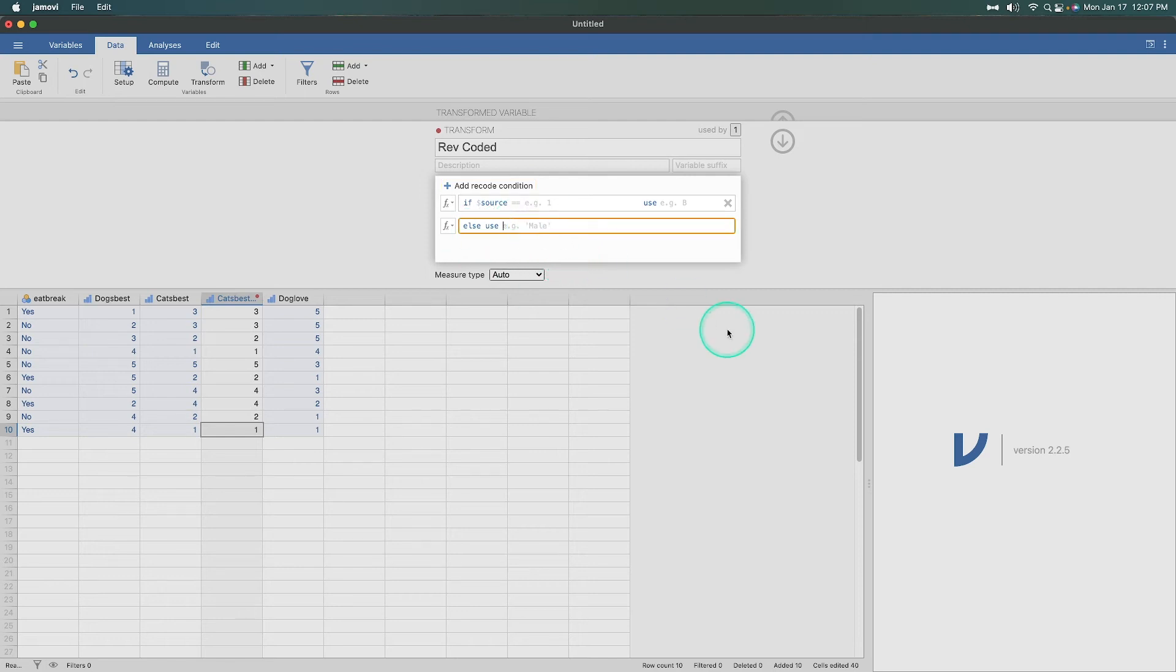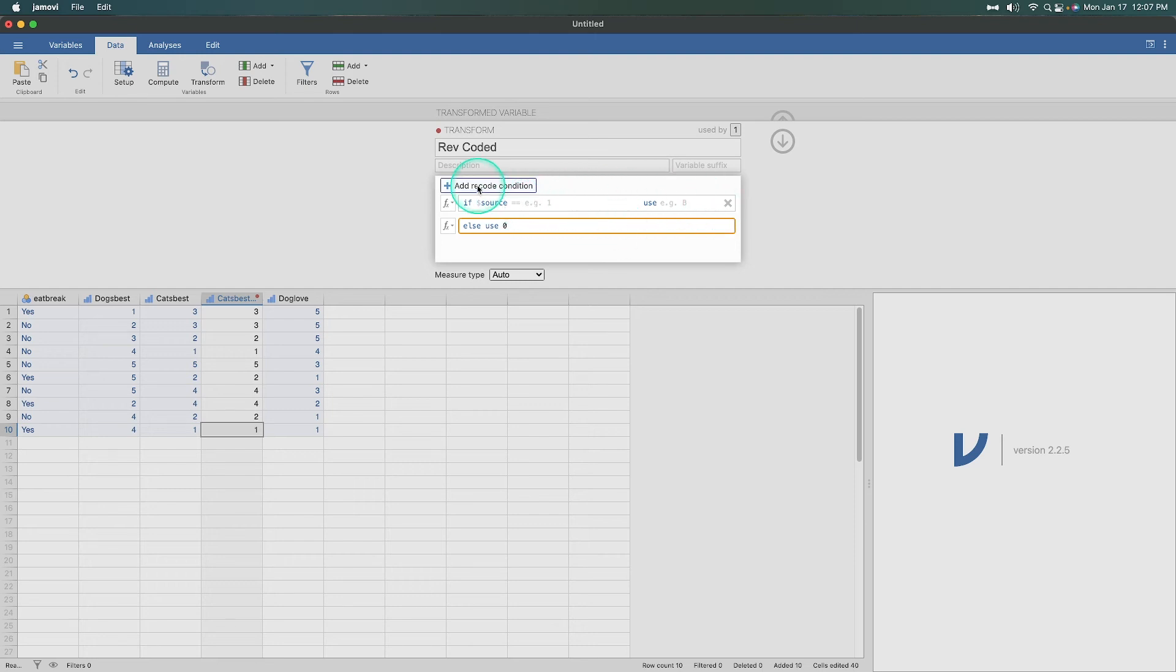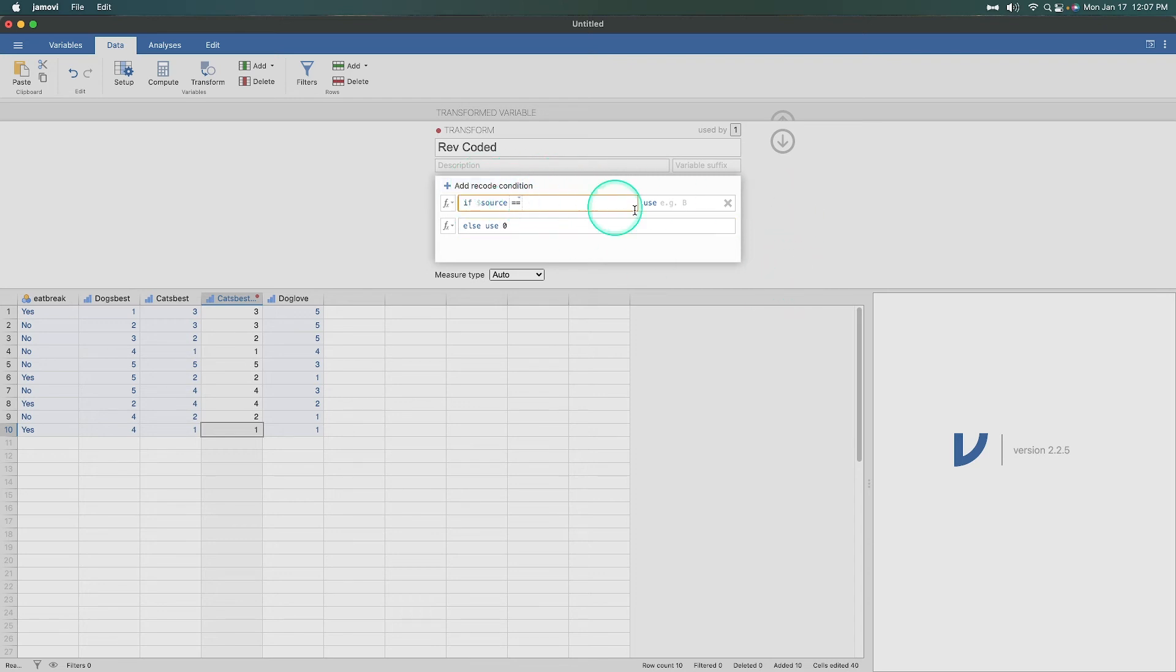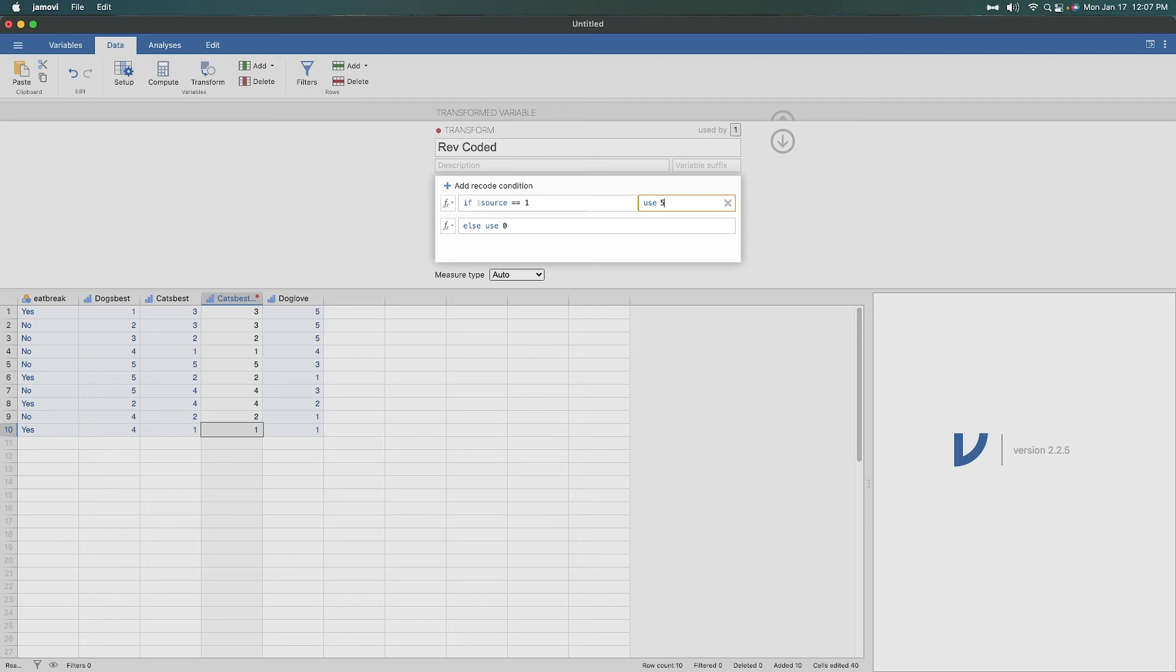So be that as it may. What I'm going to do here is put in zero. I know that's not going to matter because I'm going to have a source value for every transformation. We're going to be adding five recode conditions. So what we're going to do is put in double equal sign. Double equal sign means equal. The equal by itself doesn't mean anything, or means something different. I'm not sure what it means, but in any case, what we're saying here is if cat's best variable equals one, change it to five.